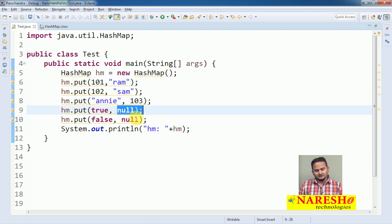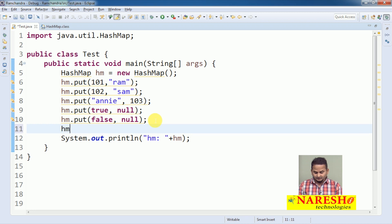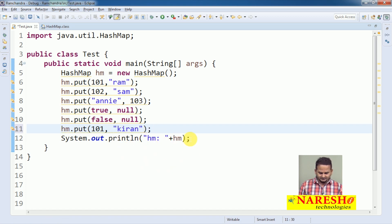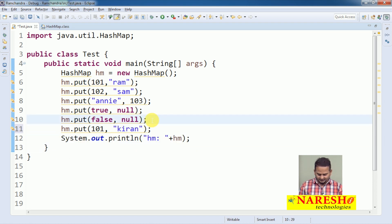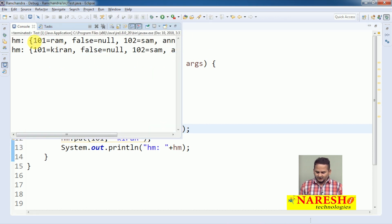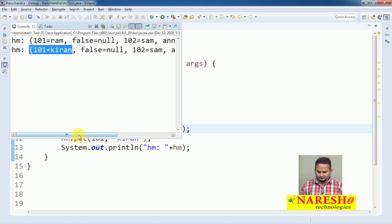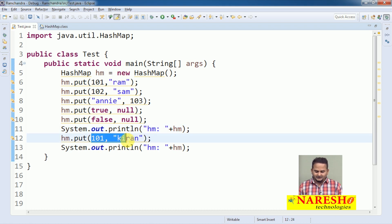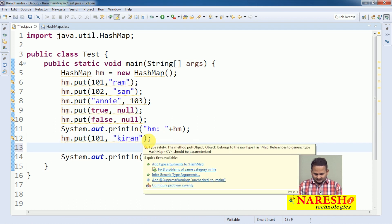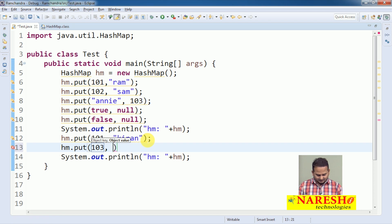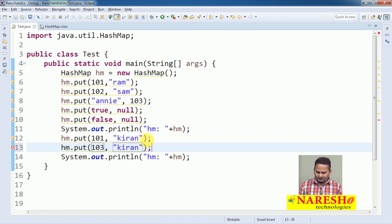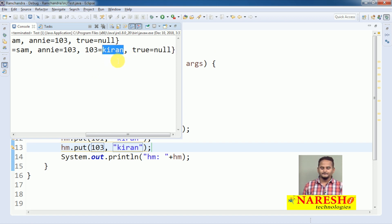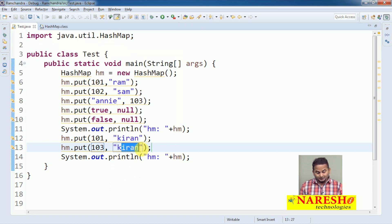We can write duplicate values, but we cannot write duplicate keys. For example, I am writing hm.put(101, "Kiran"). Before that, let me print the HashMap. The entry 101→Ram will be replaced with 101→Kiran. So if you add a duplicate key, the old data will be replaced with new data. However, if I write hm.put(103, "Kiran") as well, Kiran will be available two times — with keys 101 and 103 — because it allows duplicate values but not duplicate keys.